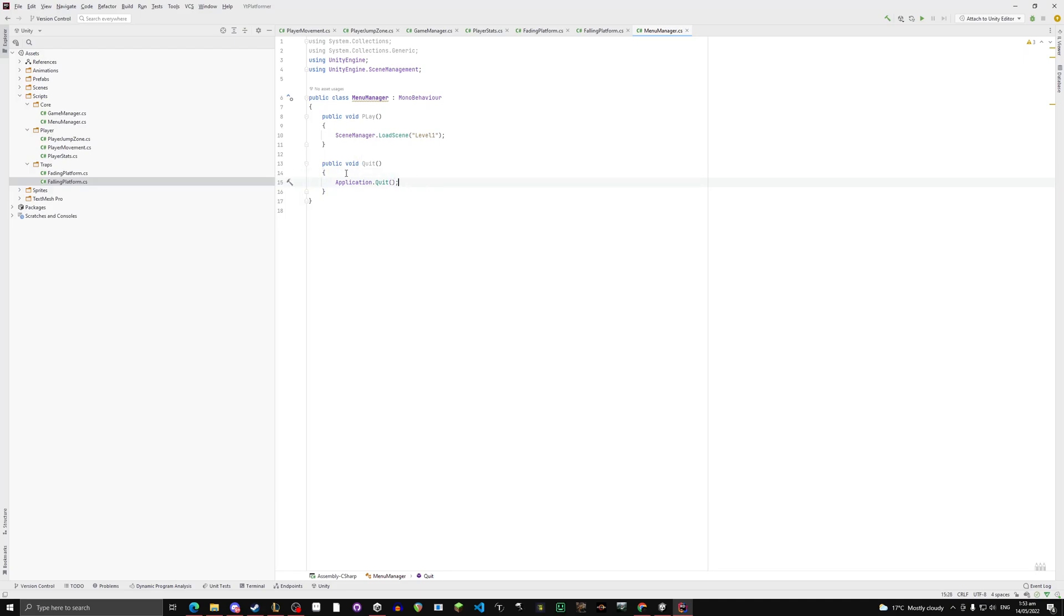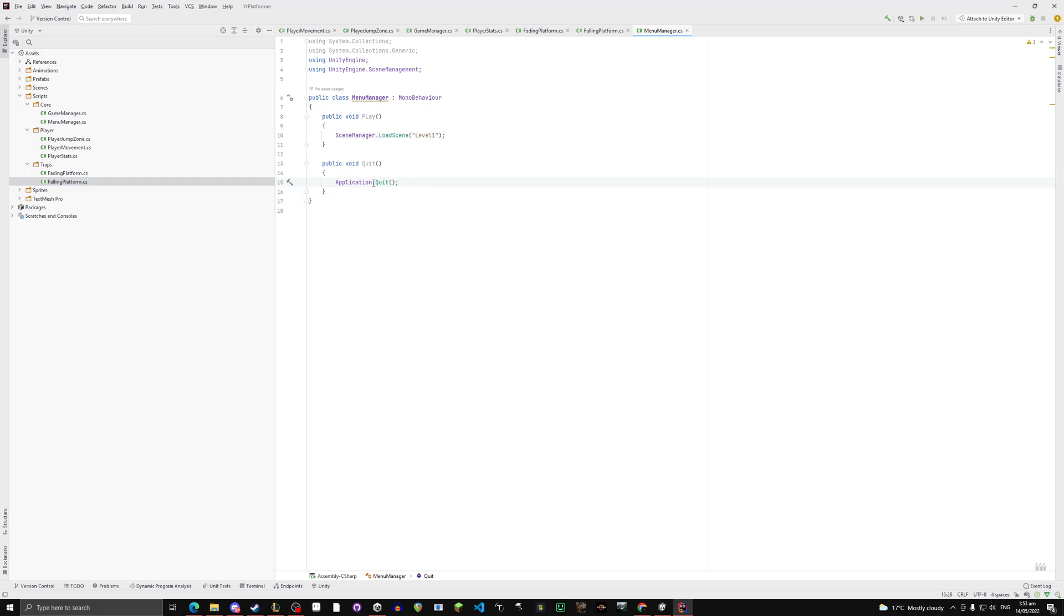Very simple. This just quits the application. You'll not see this happen in Unity, but if you ever build a game, send it to a friend and they play the game, if you click the quit button, it'll quit the game. Same works for mobile, same works for anything, just Application.Quit.